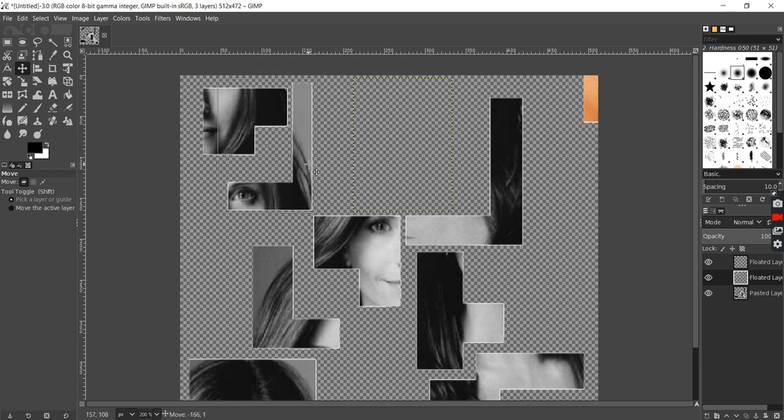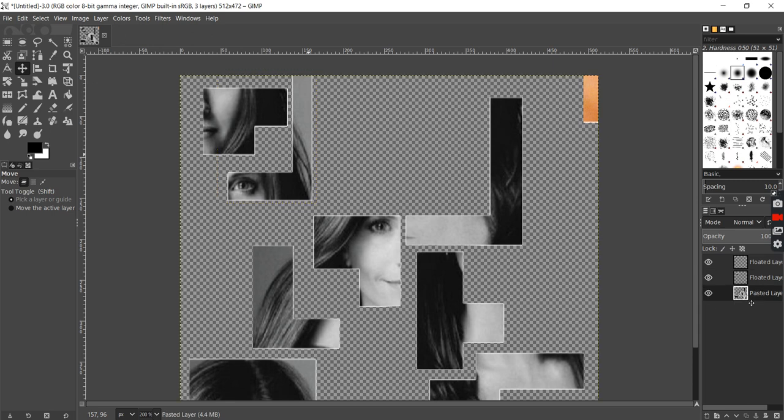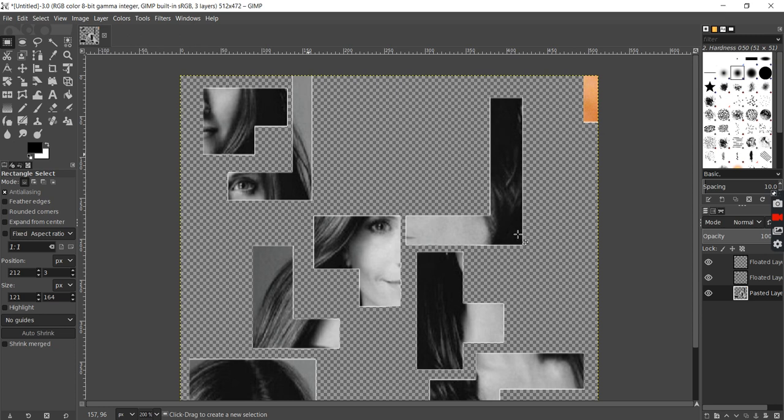To go back to the bottom layer, I can either click the bottom layer or I can just press page down. And now I can repeat this process with the remaining pieces.